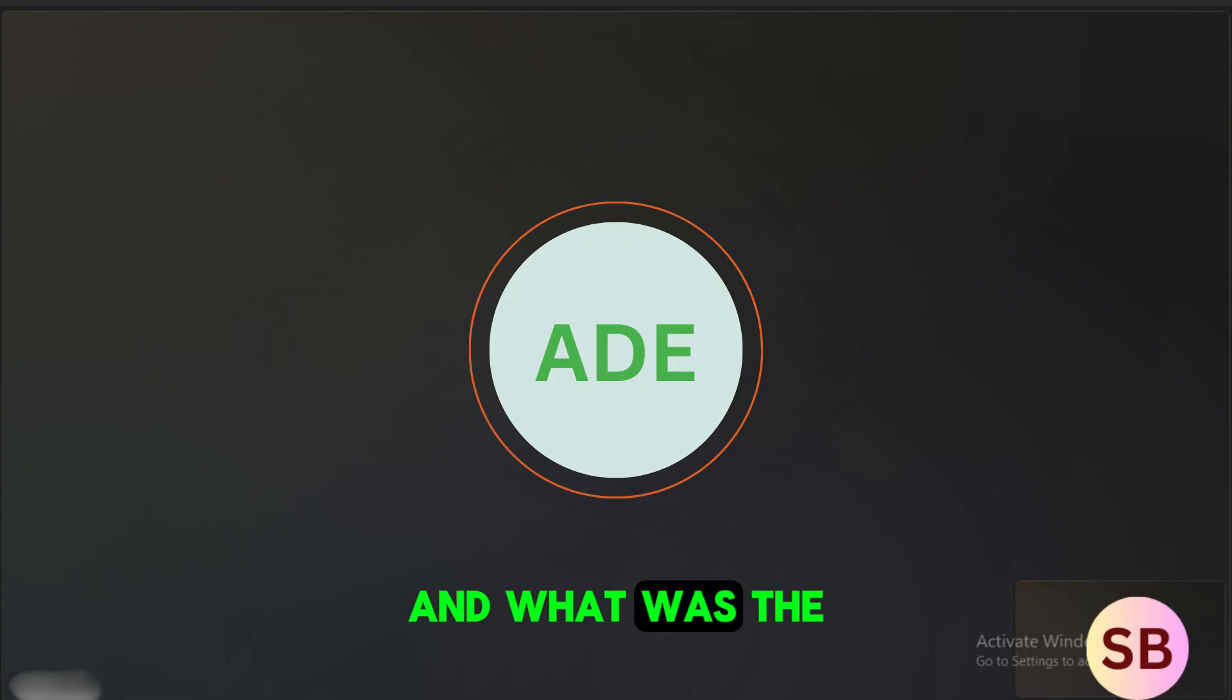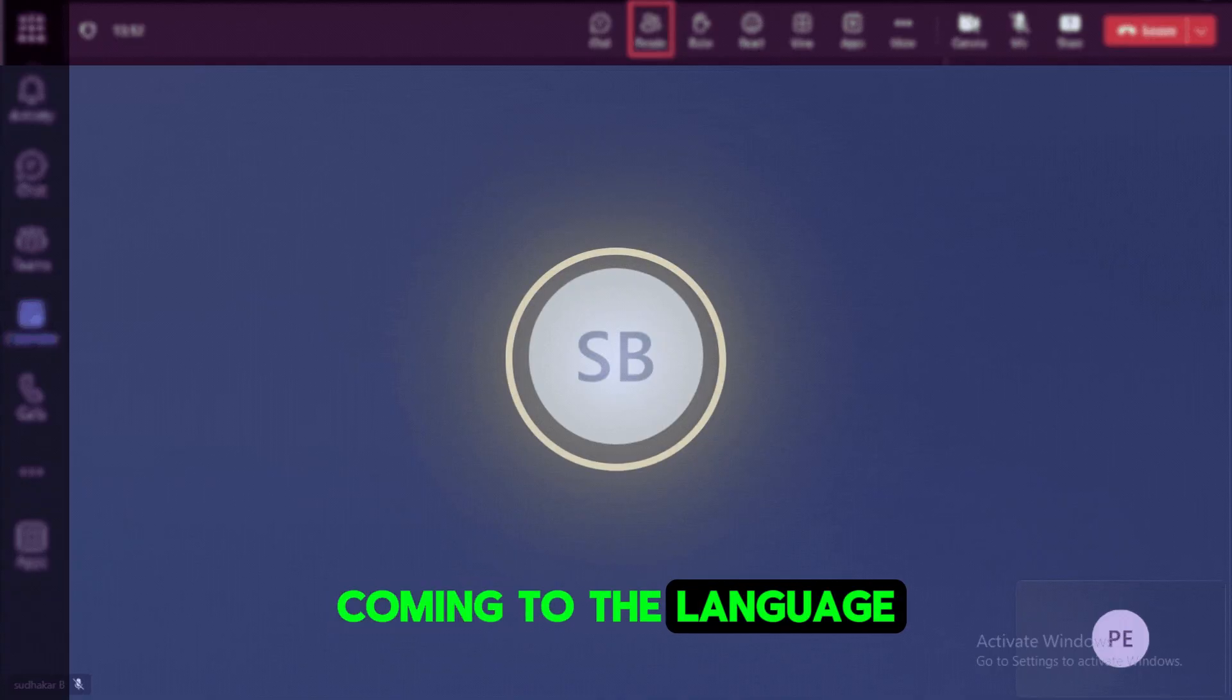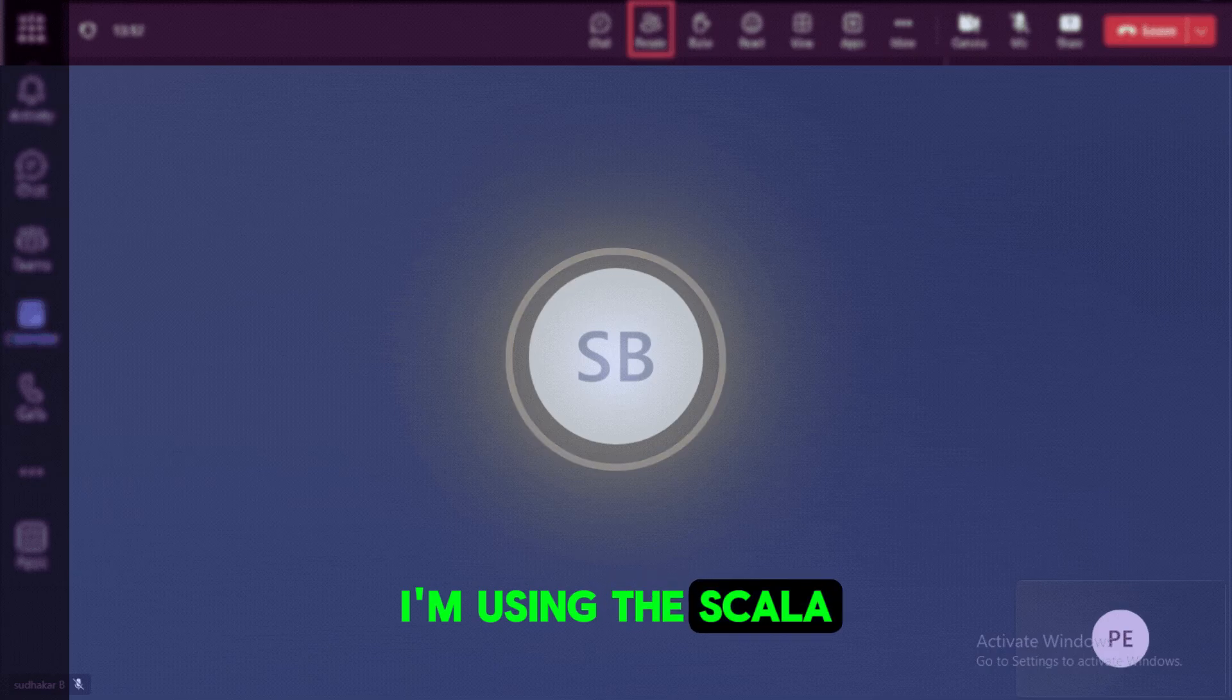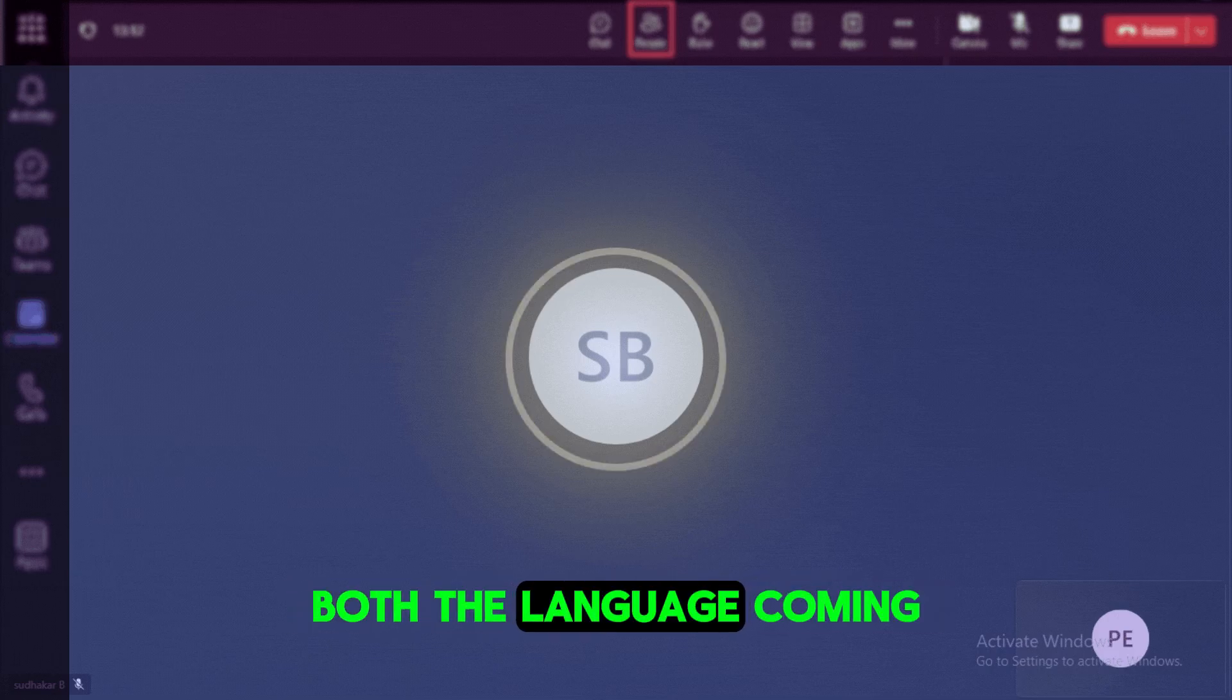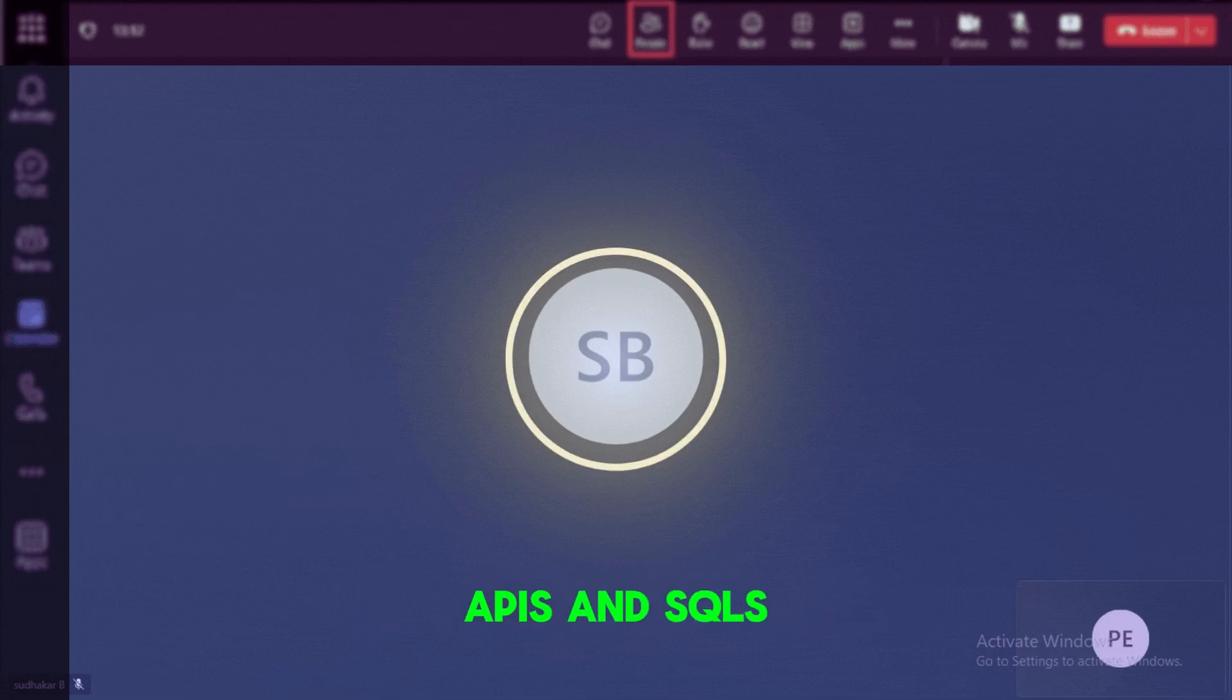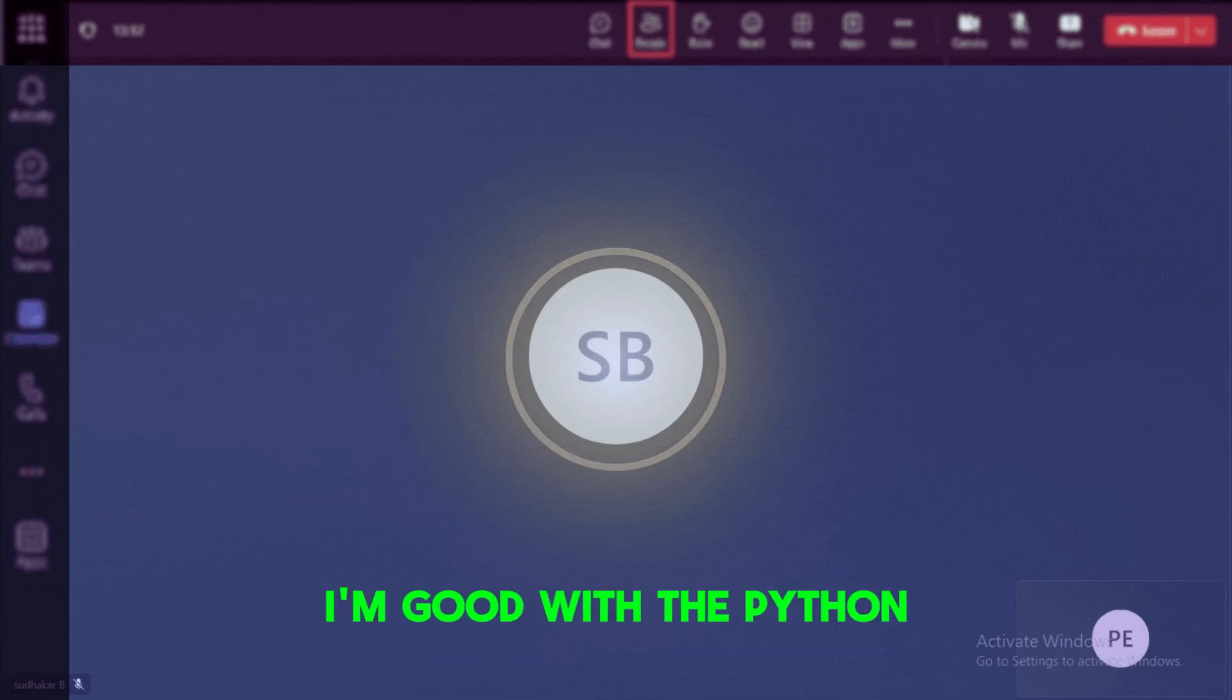And what was the language you have used for the technology? Coming to the language, I'm using Scala and Python. So I'm comfortable with both languages coming to the Spark DataFrame APIs and SQL. And coming to pure programming languages, I'm good with Python.